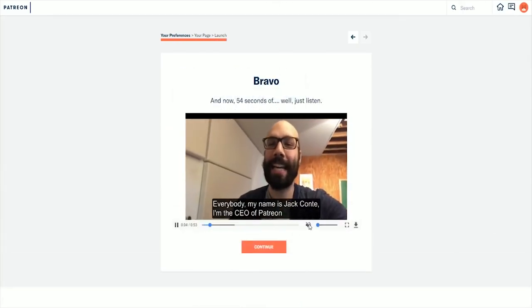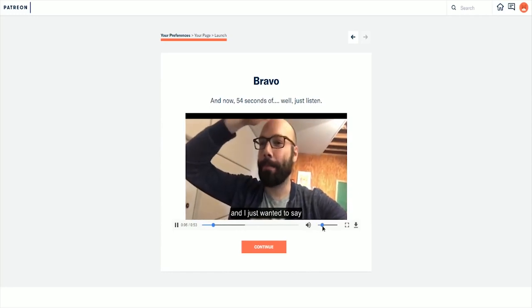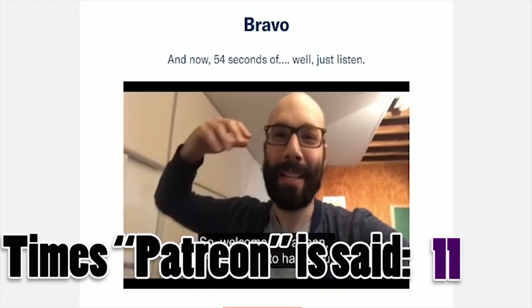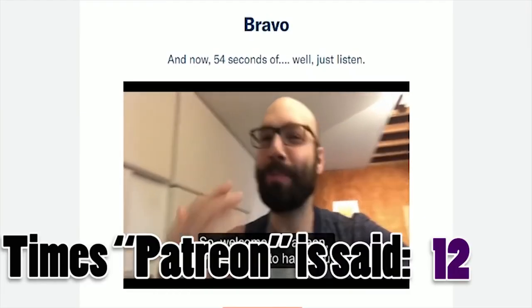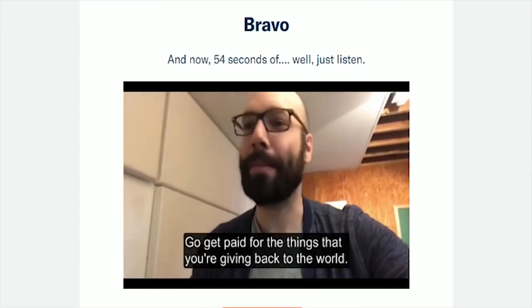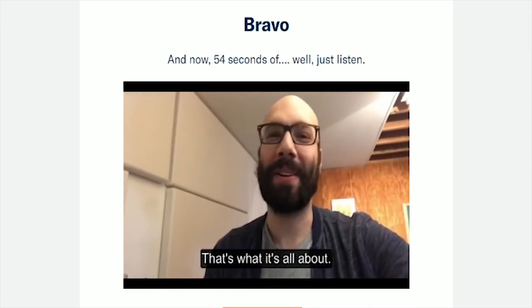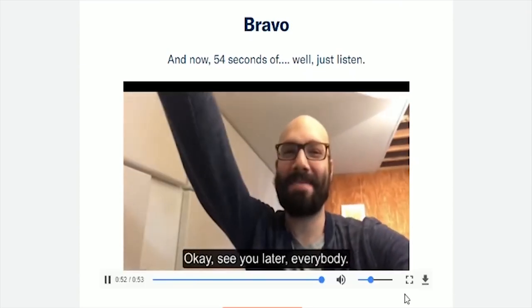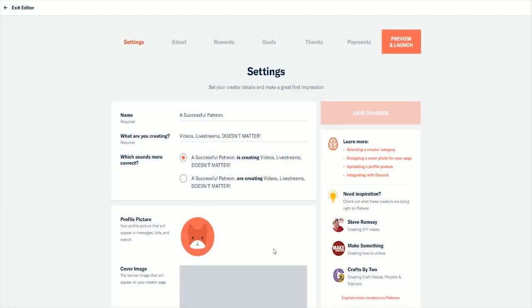After that you'll be treated yet again to a little message by Jack Conte. Welcome to Patreon, we're thrilled to have you. Go get paid for the things that you're giving back to the world. That's what it's all about.